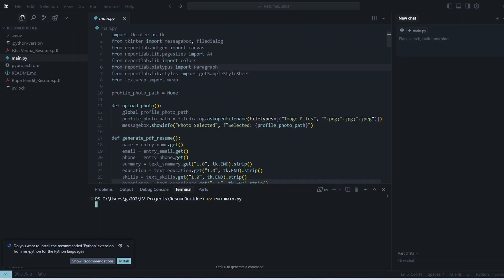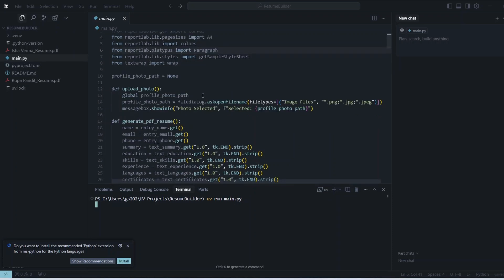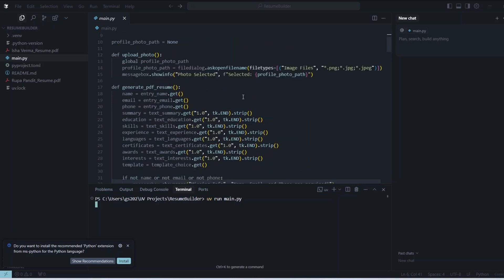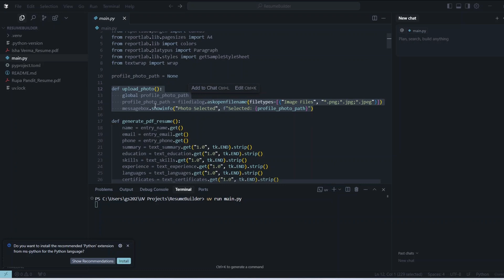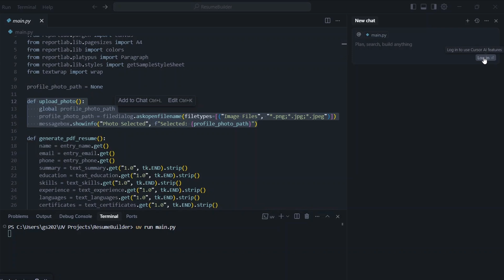Now let's say you want to understand a bit about some of the functions or the code that I have implemented on this project. Let's say you want to understand this upload photo function what it is actually essentially doing. For that you can just ask this Cursor AI itself so you need to first login so let's login first just click on this login icon.